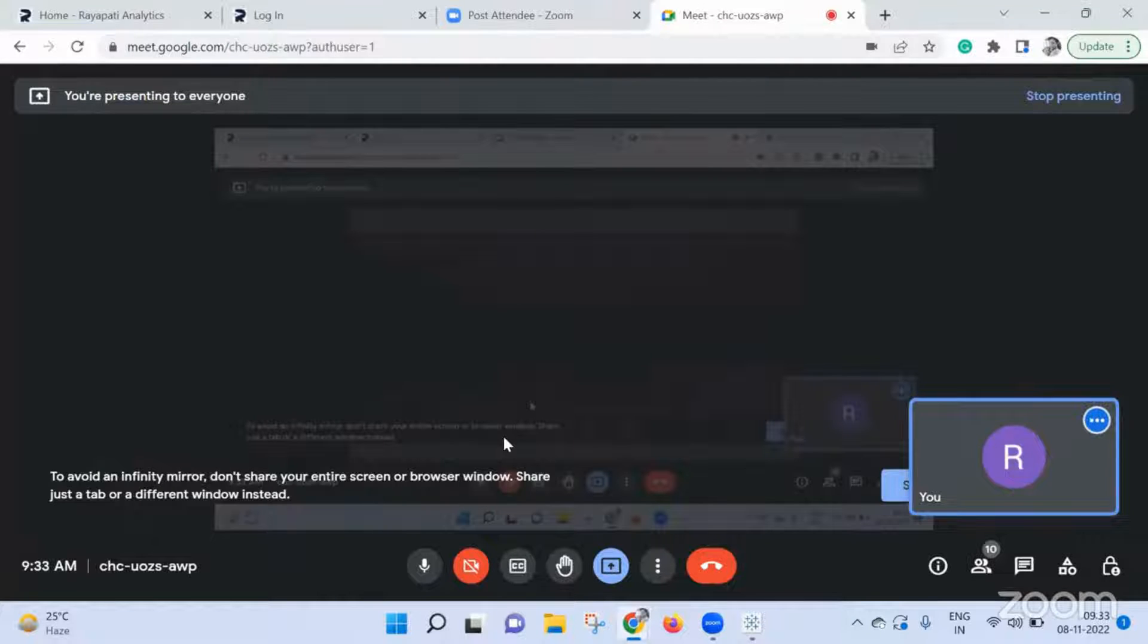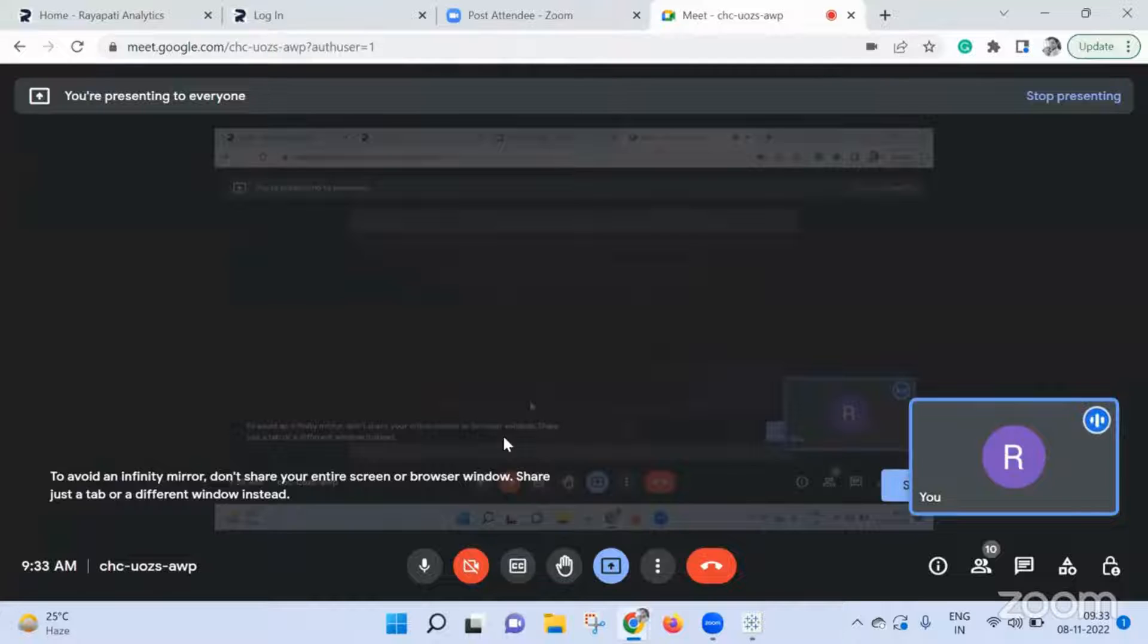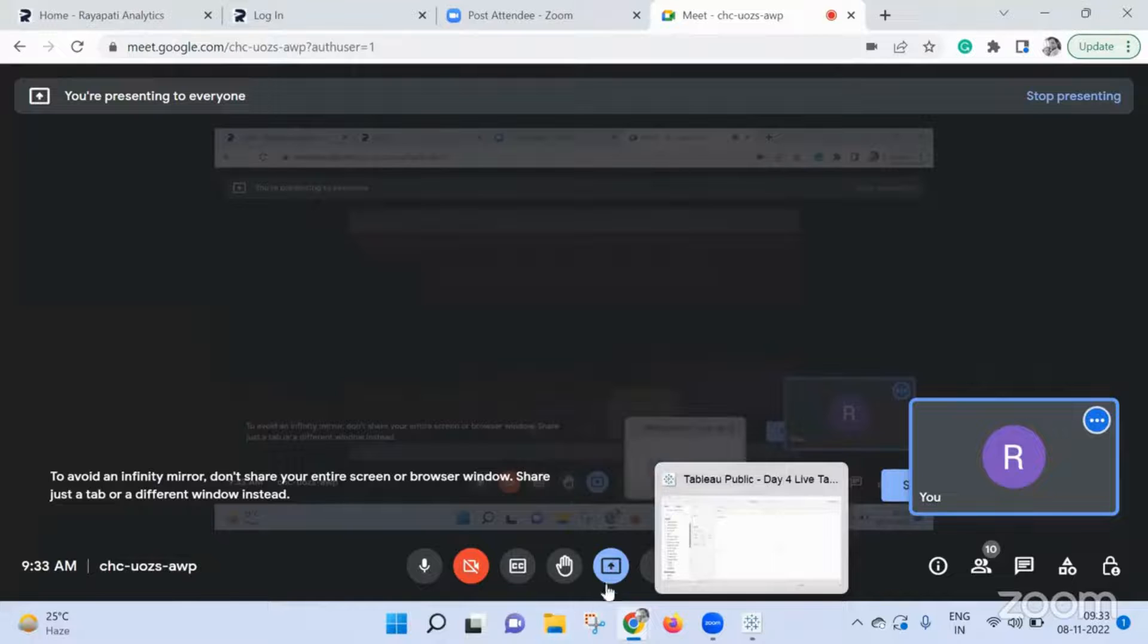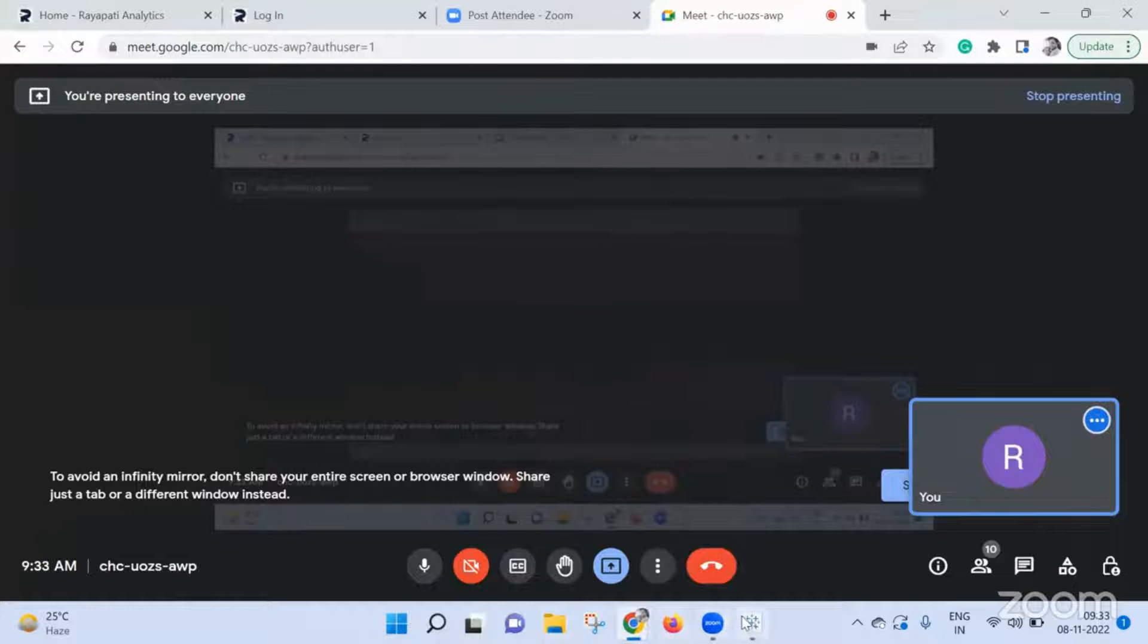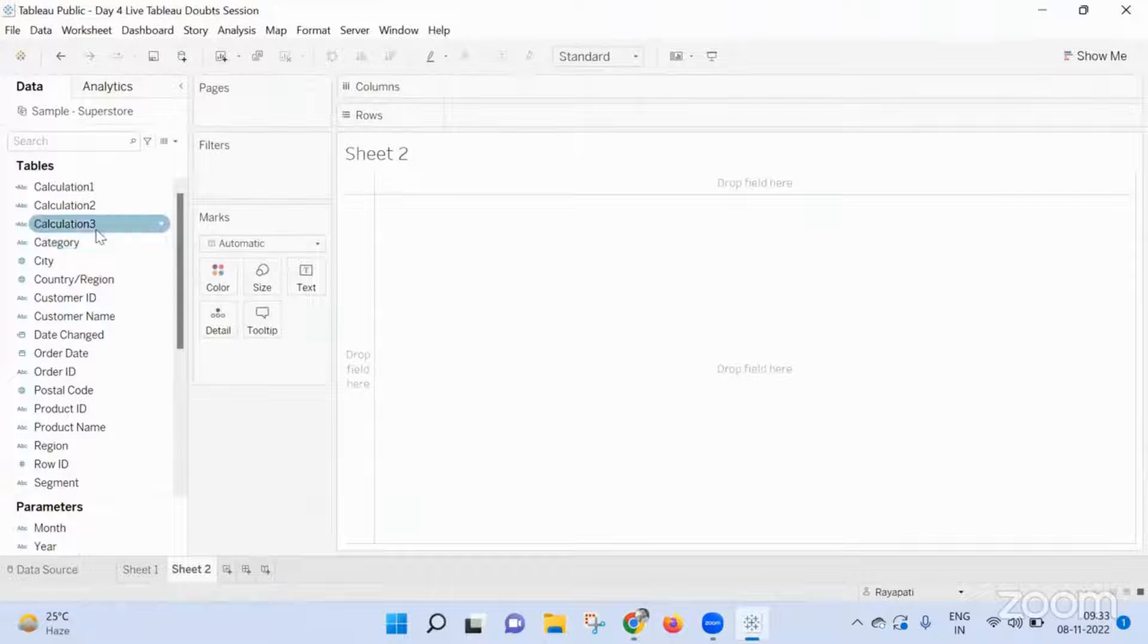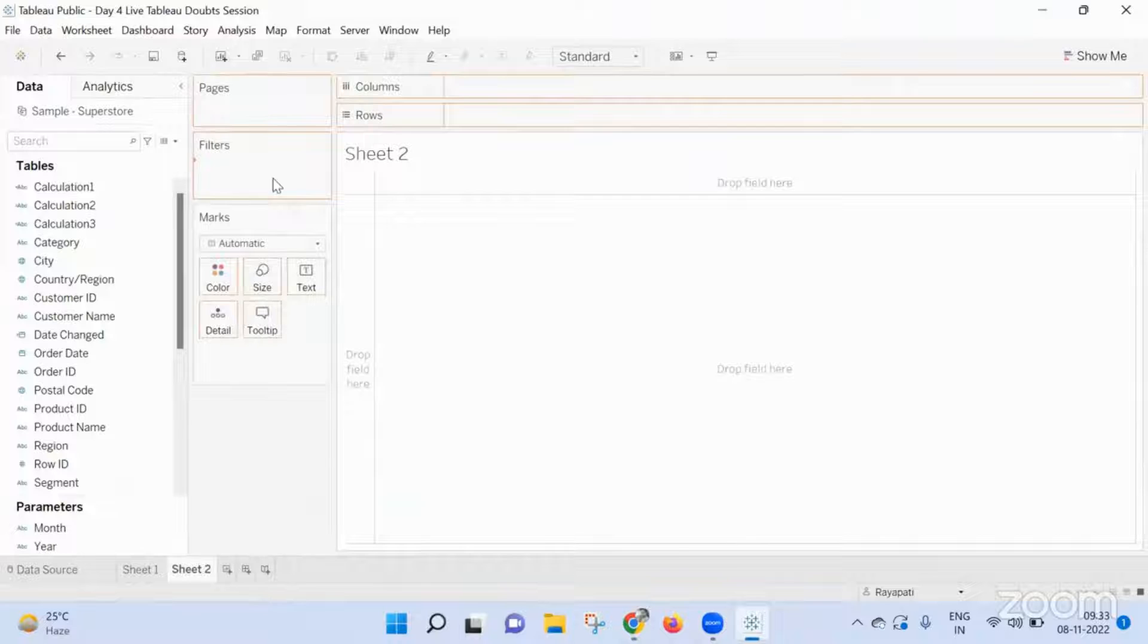If that is the case, then do one thing. Don't make it as a data source filter. Let me show you. Now here when I'm adding this filter, here...